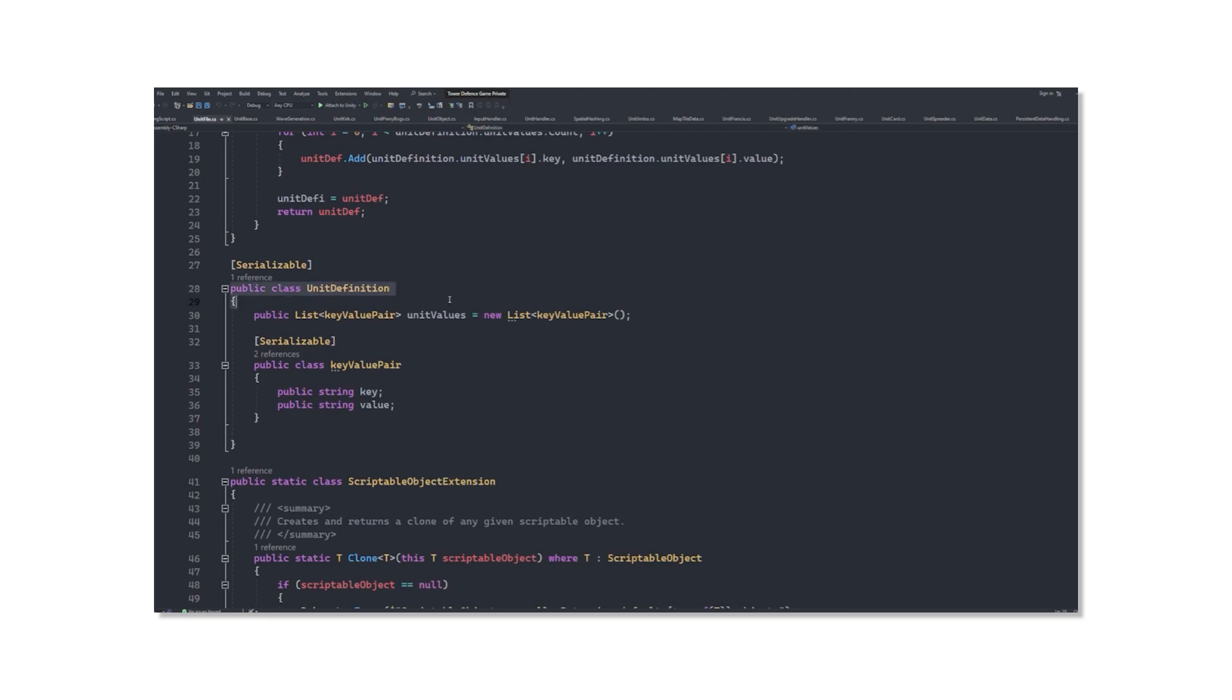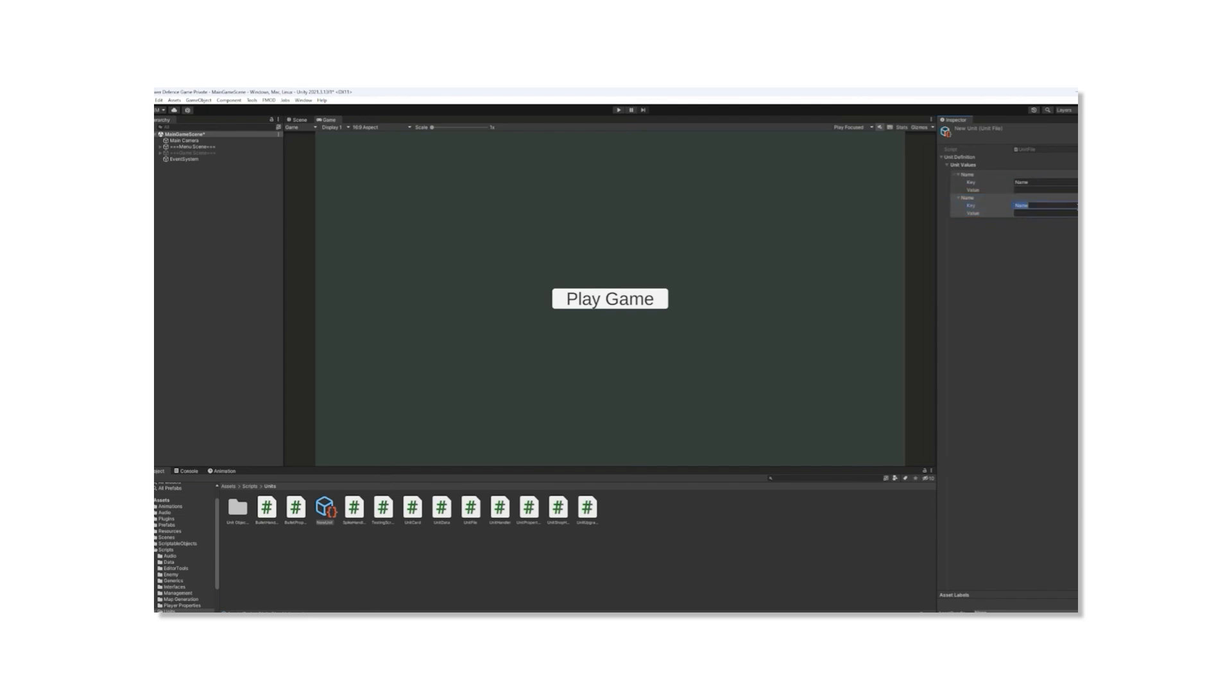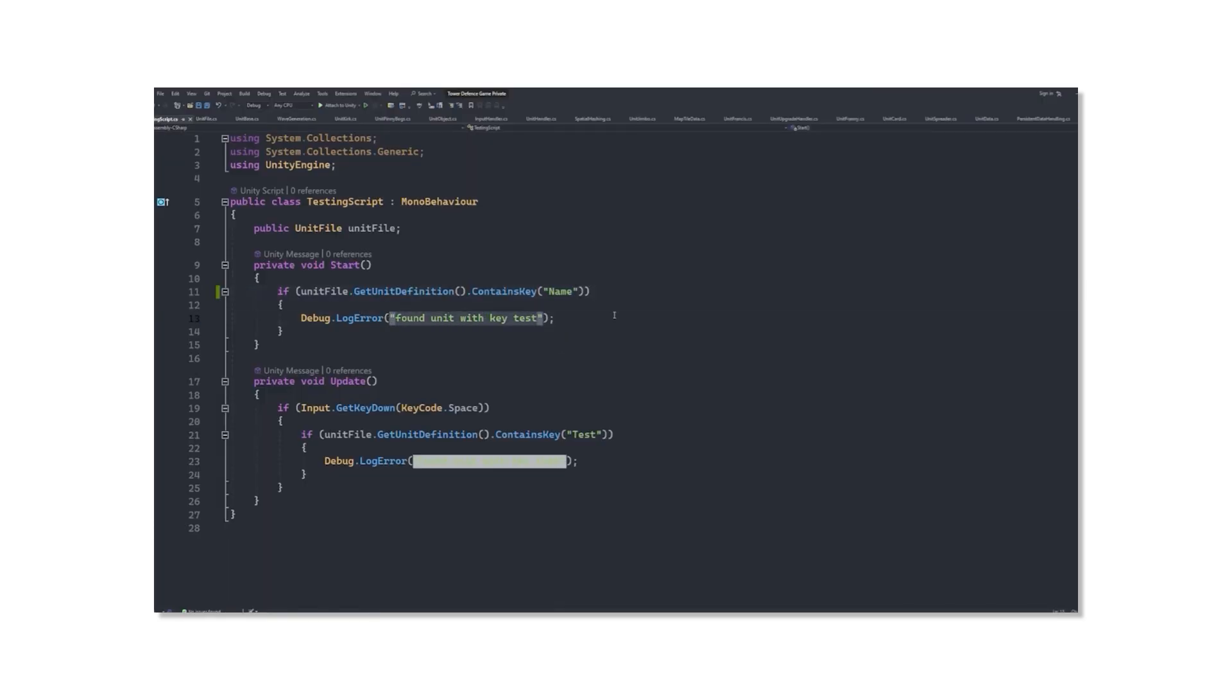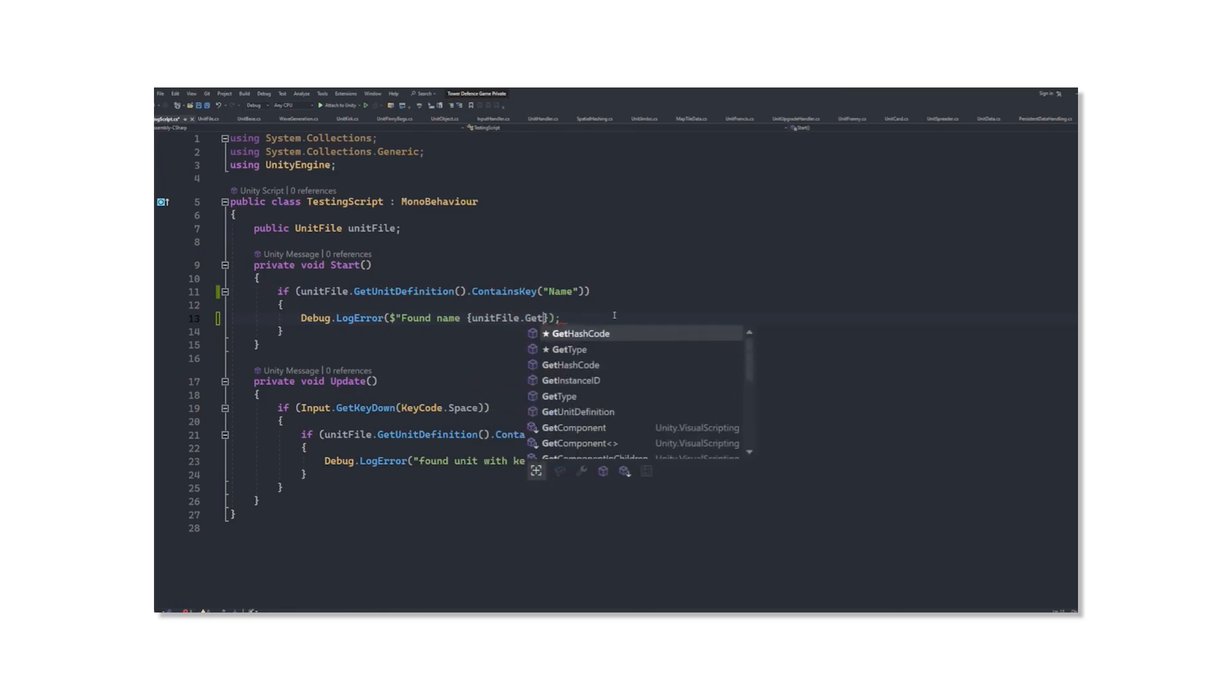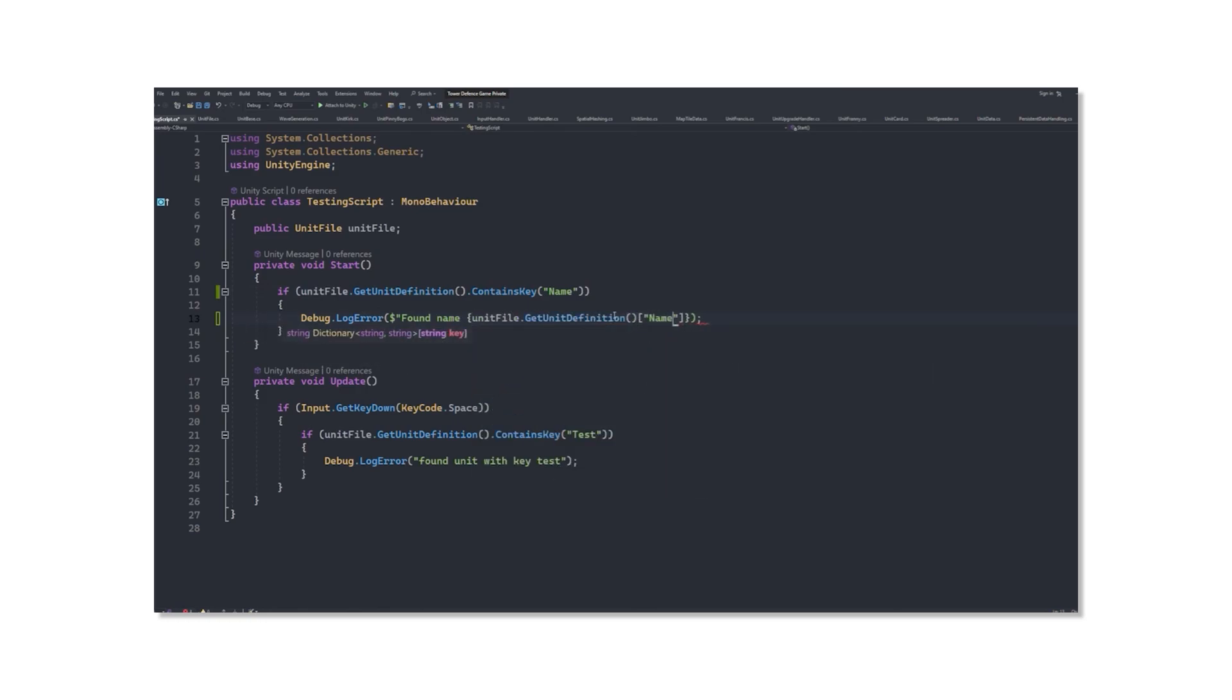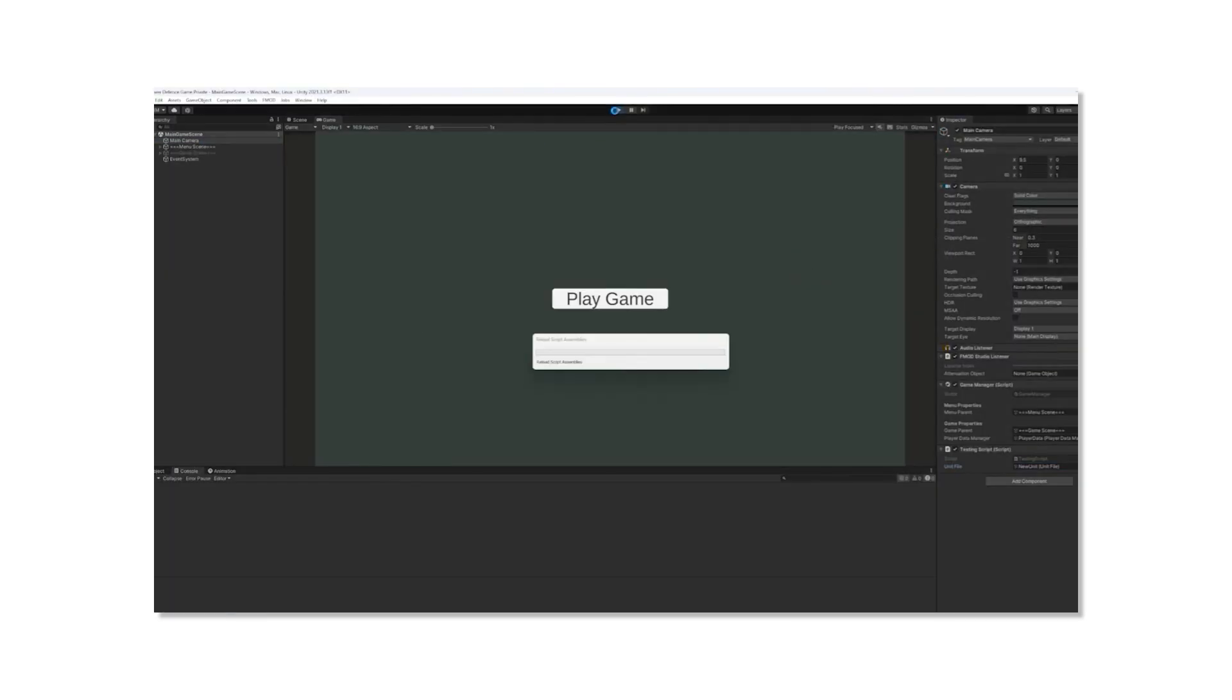When I redesigned the character creation system, I created a pseudo-dictionary. When the game was running and a character would use an ability for example, it would check through the dictionary and find the associated values needed to be assigned to the projectile. But after not touching the project for a while, I forgot what these values looked like in this pseudo-dictionary.